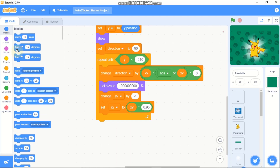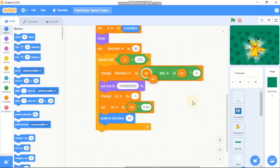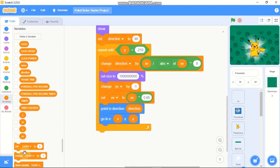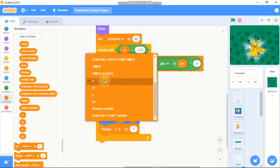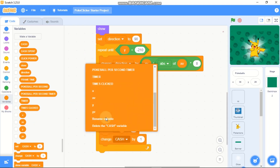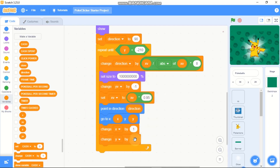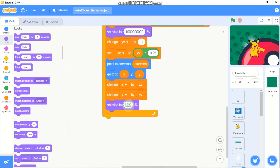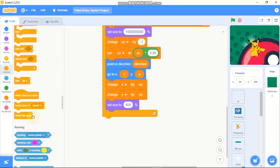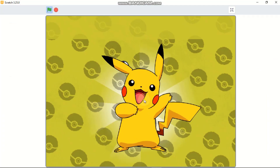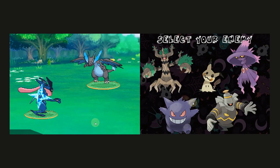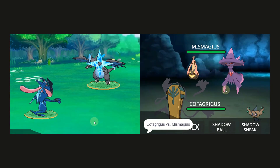Finally, point in direction using the direction variable, go to x and y using those variables, and change our x and y variables by xvel and yvel. Set our size to 400 and finally delete this clone. Now you can see how the Pokeball works. That's it for this video — if you want to make awesome Pokemon battle games like this, click any of these videos and we'll see you in the next video.